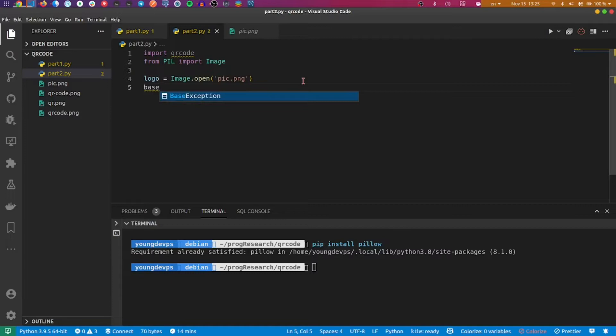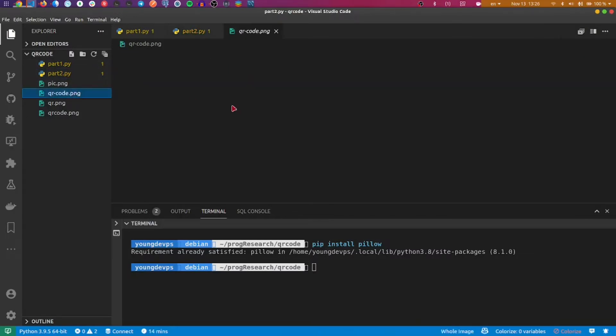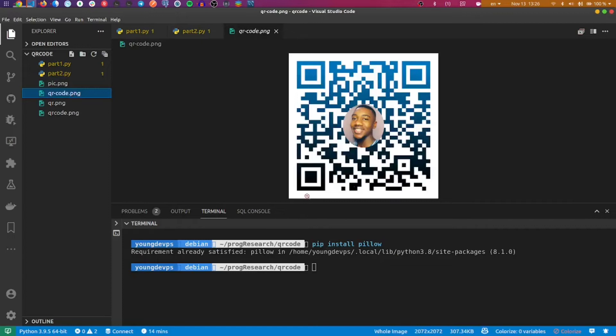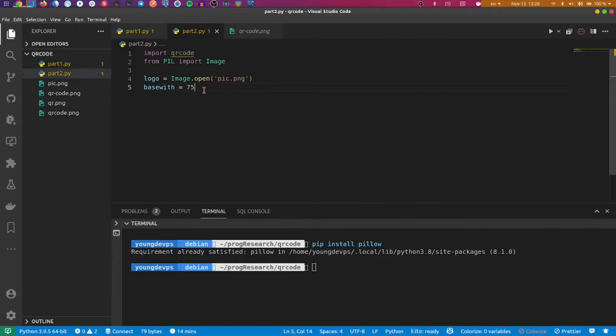Now we will create a base width. This base width - you can see here, you have dimensions and those dimensions have the base width. This base width can be 100, it can be 200. The more you increase, the bigger the QR code will be. I prefer to have 75, which is something quite normal for a QR code and works really well.